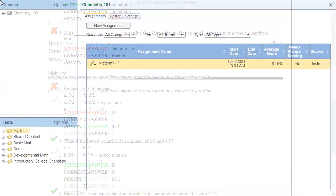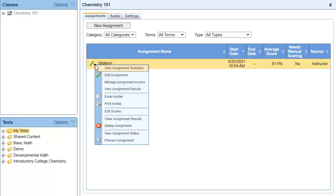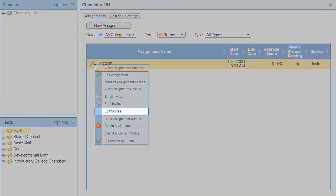To edit the scores for an assignment, first open your class in Classes and Assignments. Then click the pencil menu, then click Edit Scores.